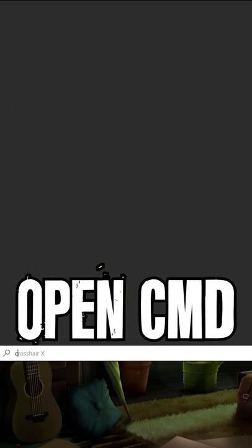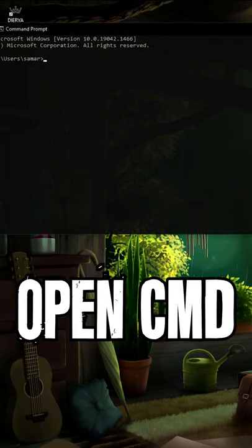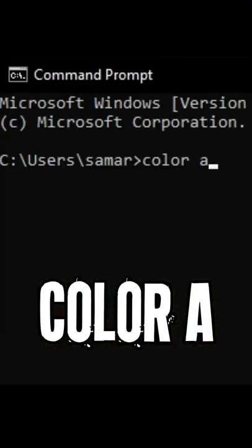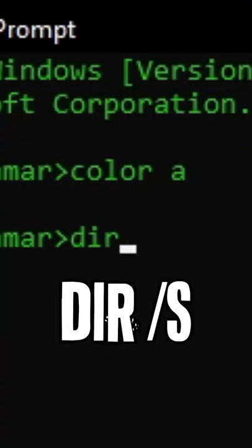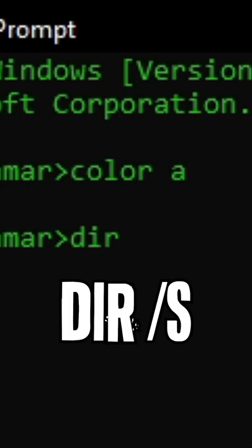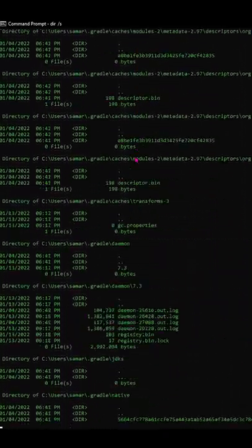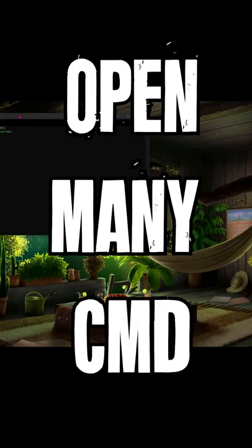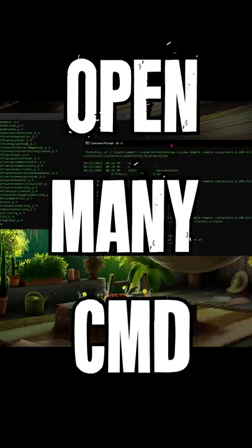All you need to do is search for CMD and type in the command 'color A'. Then type 'dir /s' and there you go. Open multiple CMDs and do the same, and very soon you'll see the results.